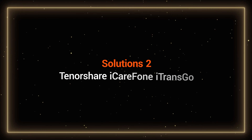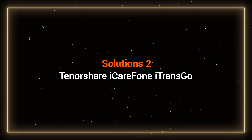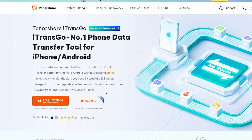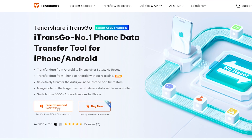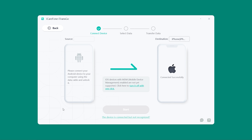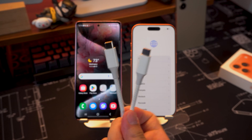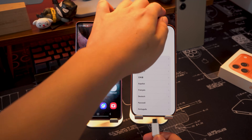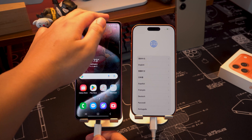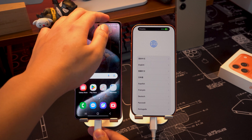Solution 2: Tenorshare iCareFone iTransgo. Download and install iCareFone iTransgo on your computer. Launch it and tap 'Start' on Android to iOS. Connect your Android phone and iPhone 17 to your computer using the original cable.